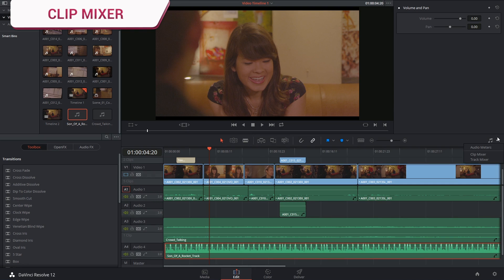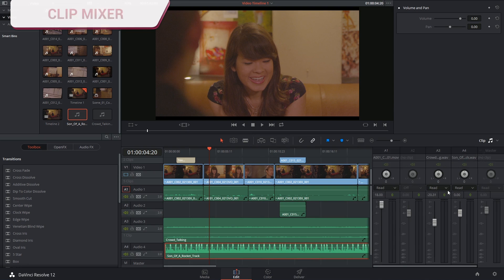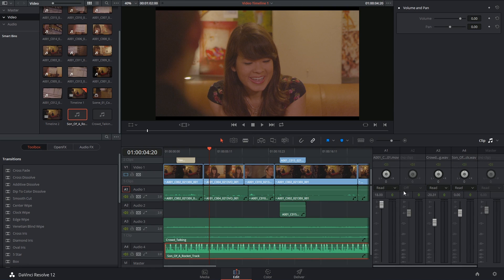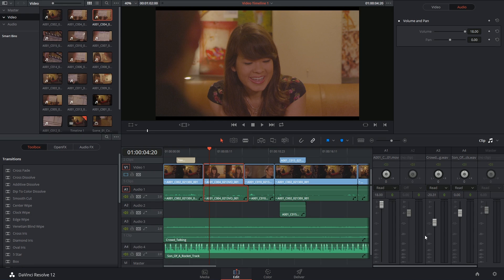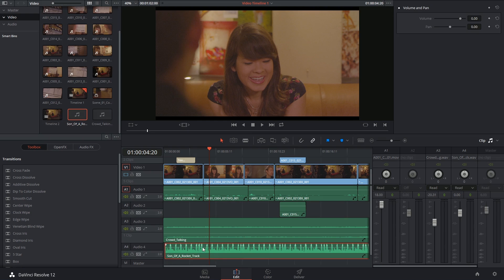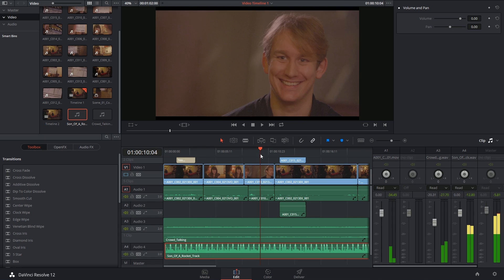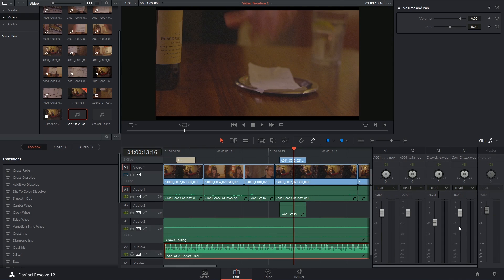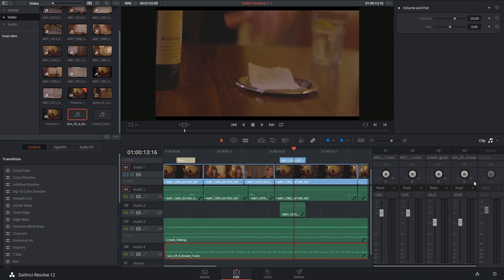So instead of going into track mixer I can go into clip mixer. It's going to look exactly the same but this time the meters are going to be reflecting the clips that the playhead is currently on top of. So if I move down a little bit you can see that these are going to change and jump around. Now the soundtrack is really loud so I'm going to bring it all the way down.